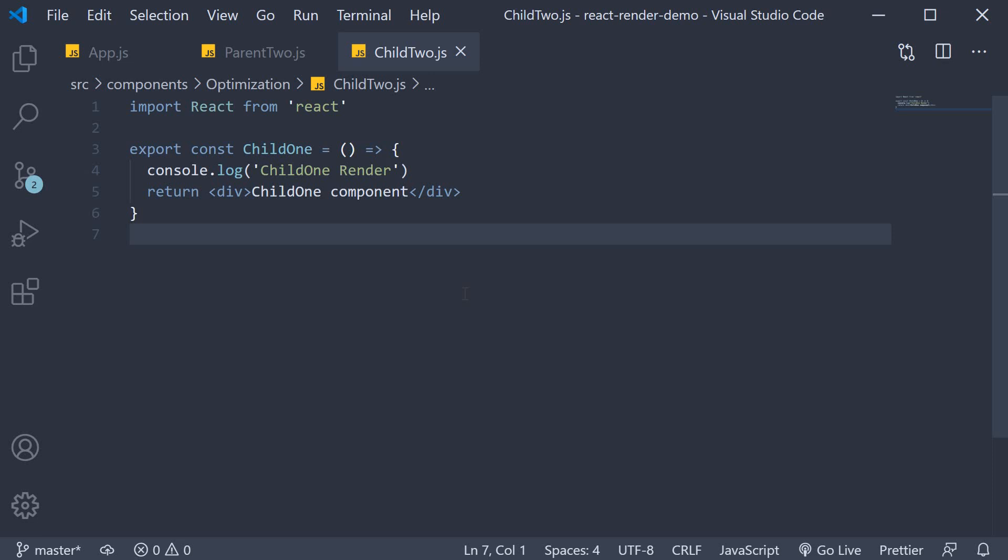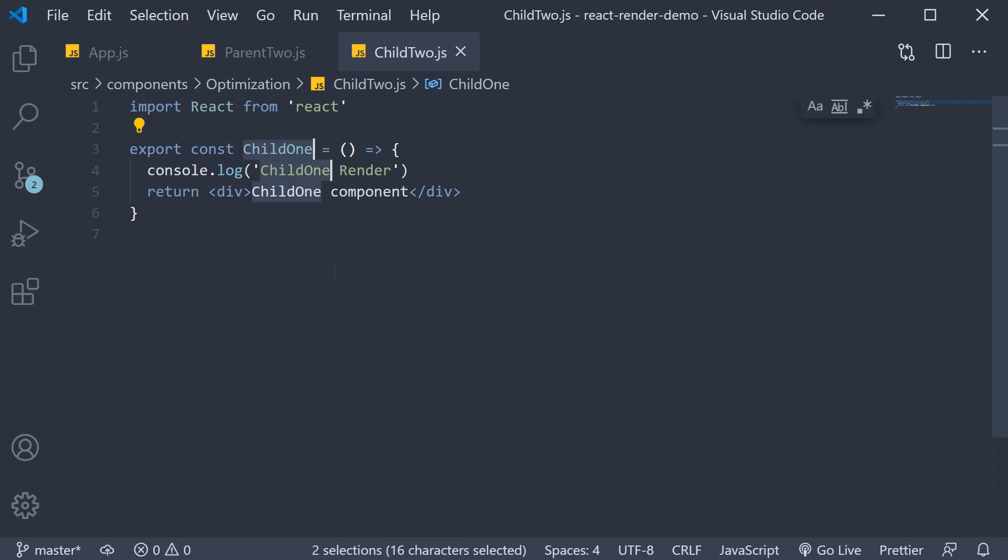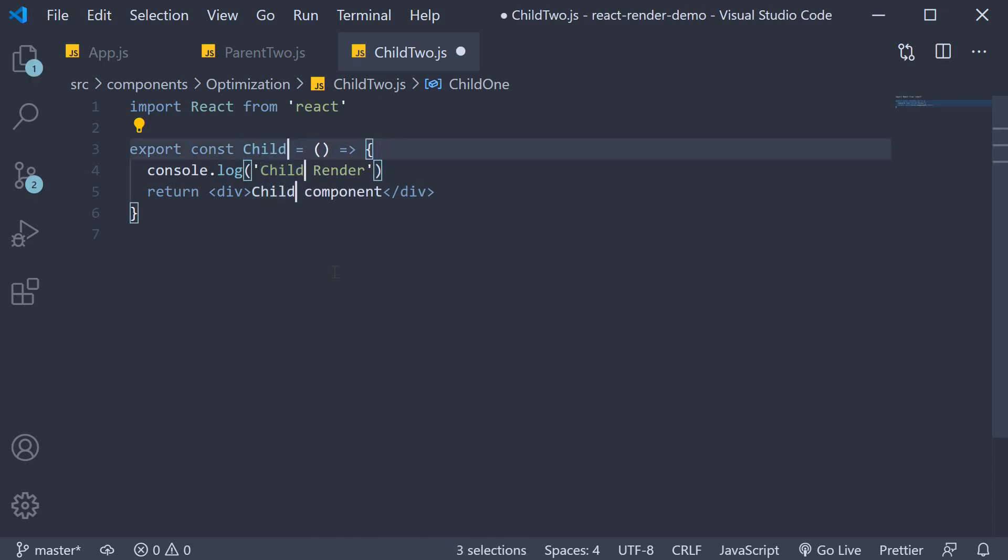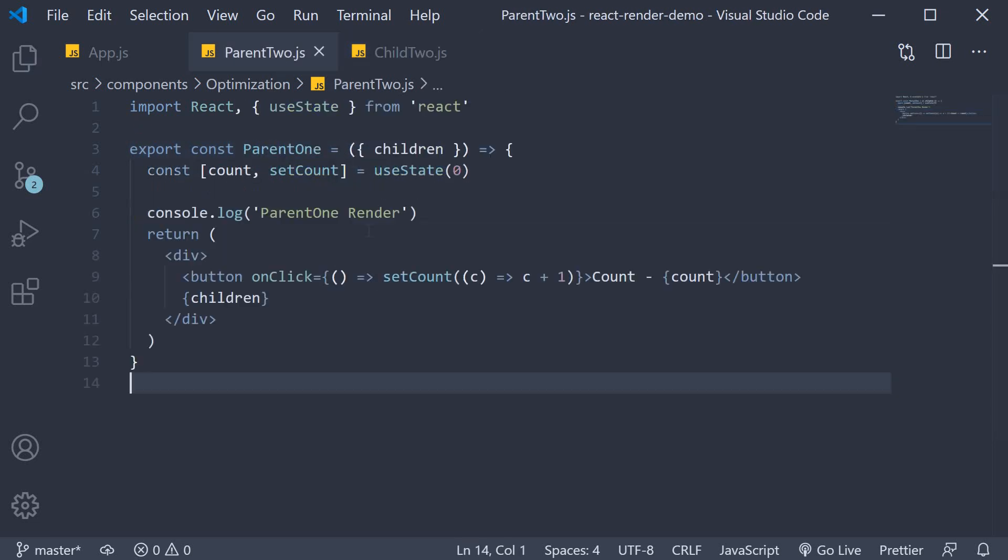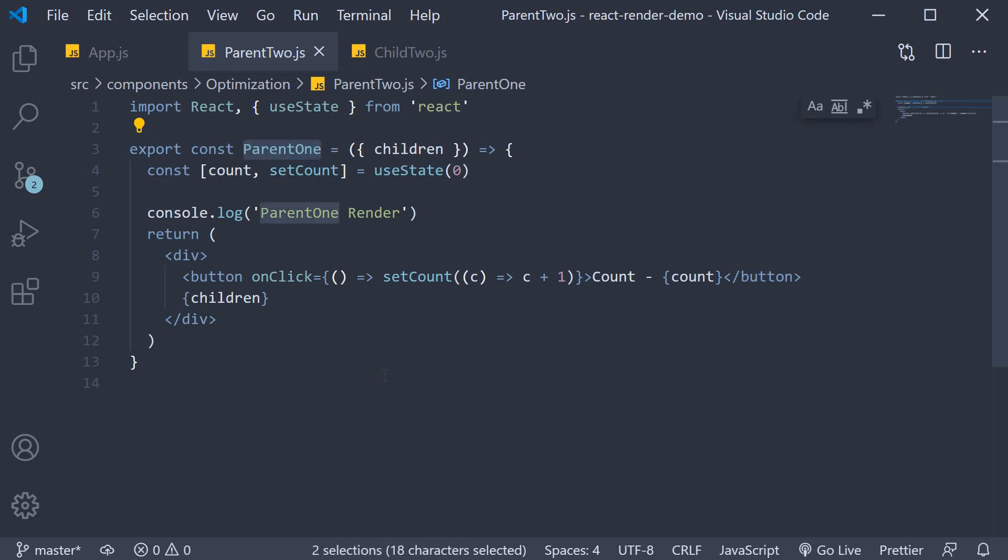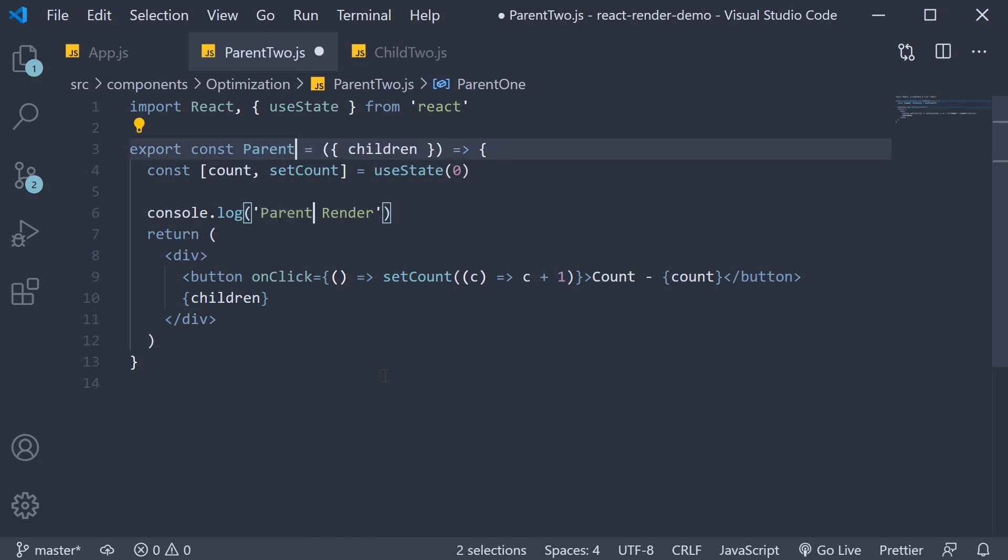Now, let's make the modifications. First, I'm going to change Child1 to Child2. Then, in the Parent component, change all occurrences of Parent1 to Parent2.